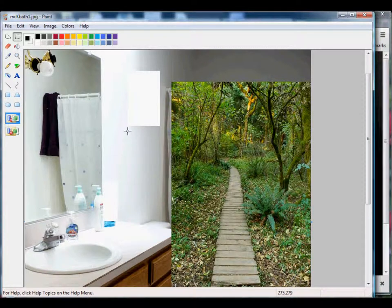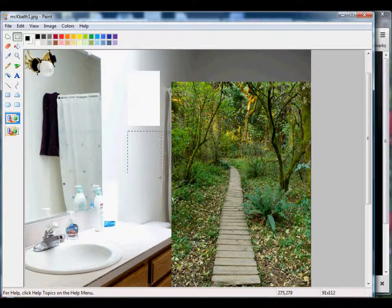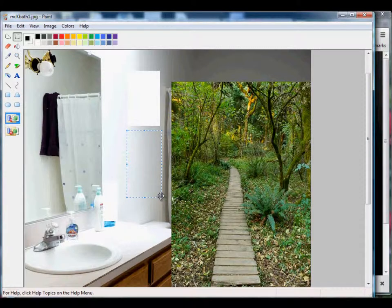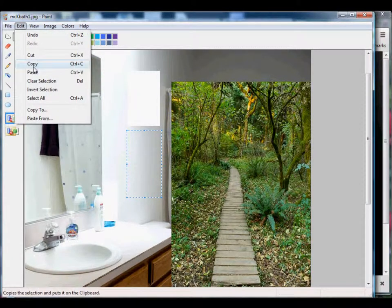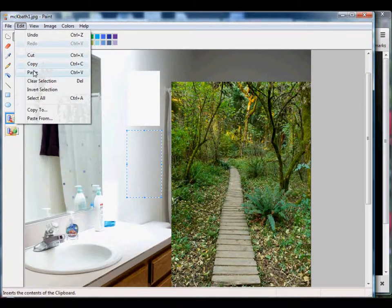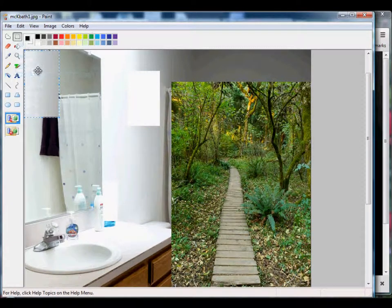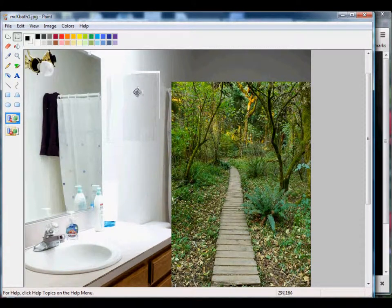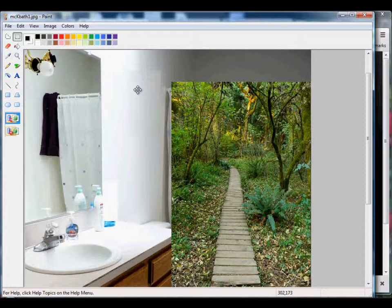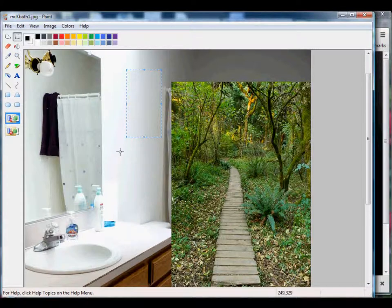Now I'm using the same tool to highlight a section of paint that I will replace it with. Do Edit, Copy, and then Edit, Paste. We'll drop the Paste image in the upper left-hand corner and drag it into position.